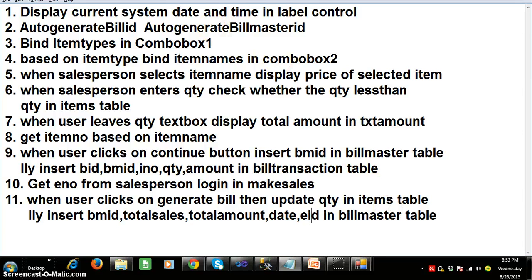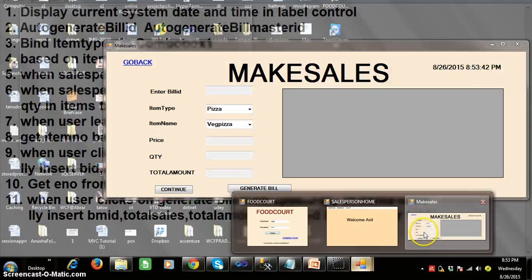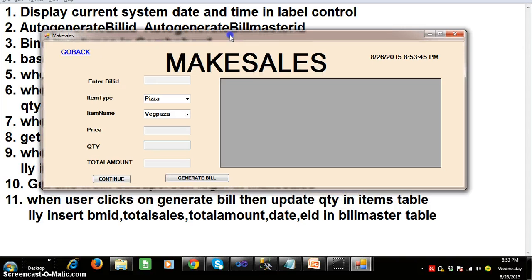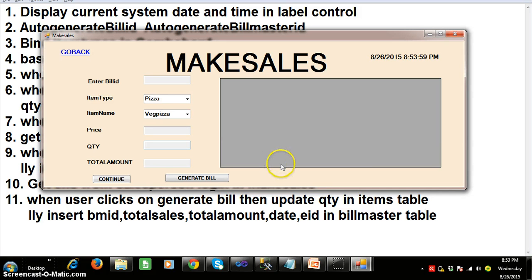This is the complete requirement of the make sales screen. In the next video, I will explain how to write the coding for this. Try to understand this scenario so that we can write the coding for the screen.